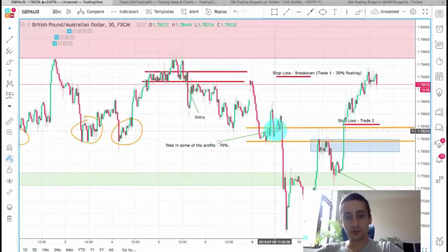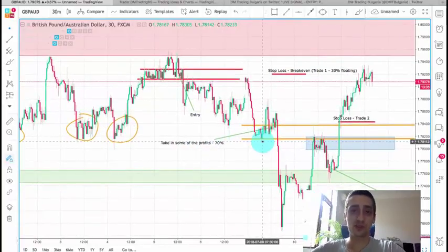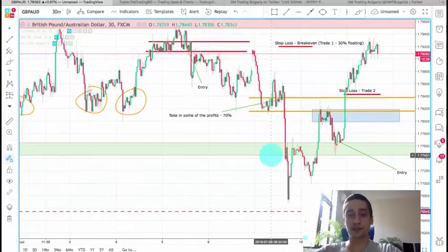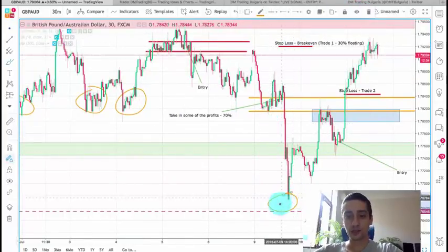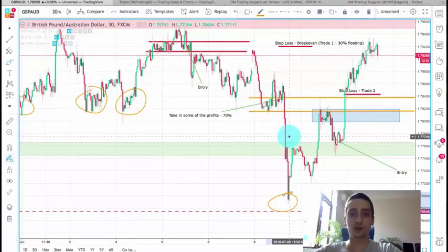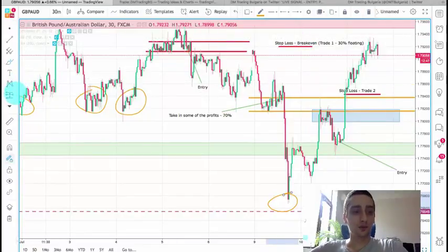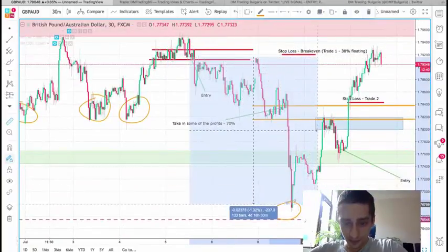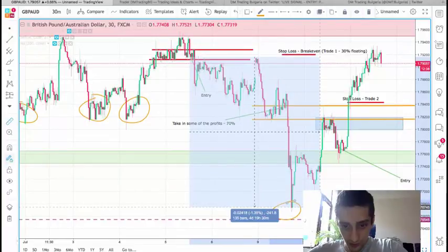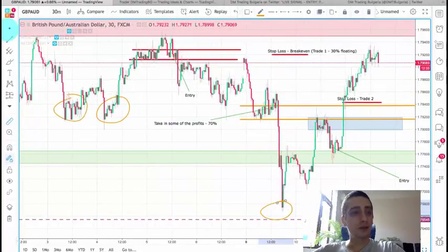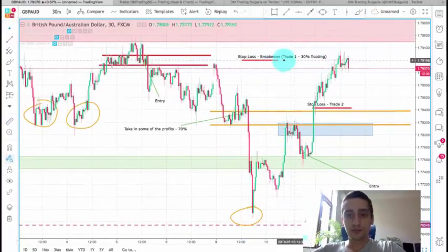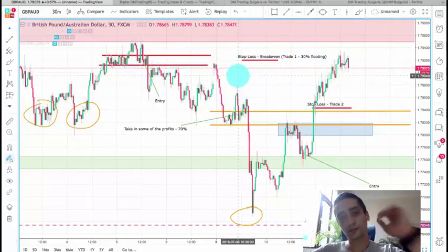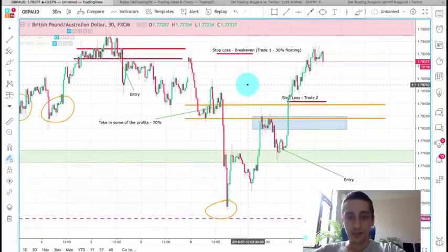I published a signal to take in some of the profits — around 70% — which was about 86 pips, and the rest was left floating. If you took out the rest of the profits when the price reached down here, that would have been around 241 pips, which is pretty awesome. However, the stop loss at breakeven was hit on the remaining 30%, so we are left with only the profit from the first 70%.